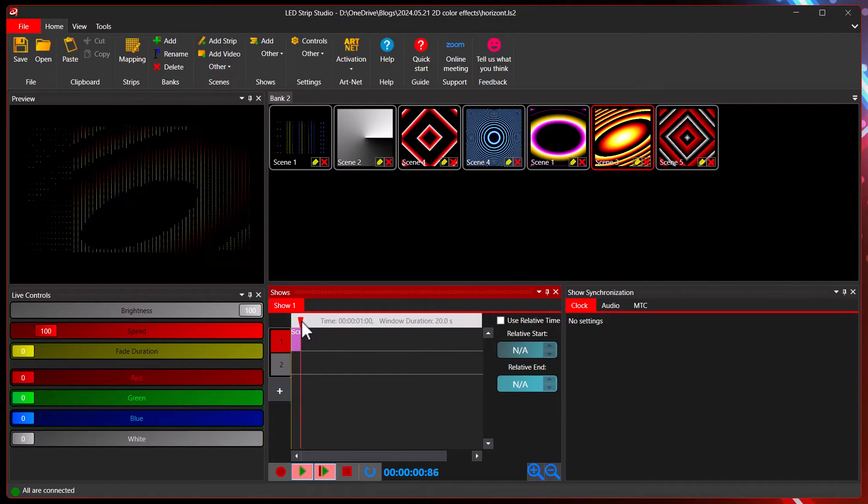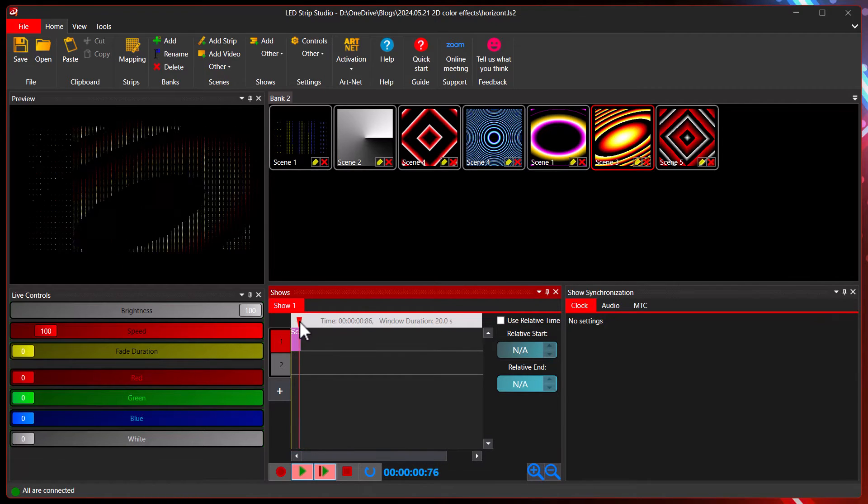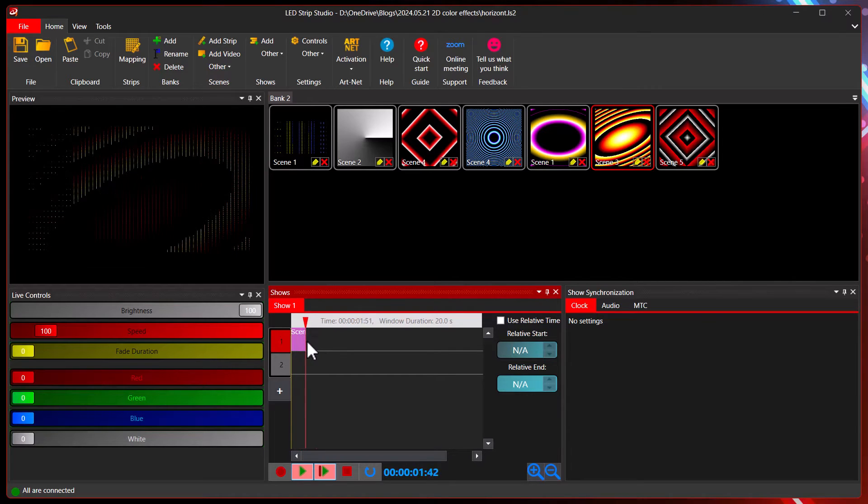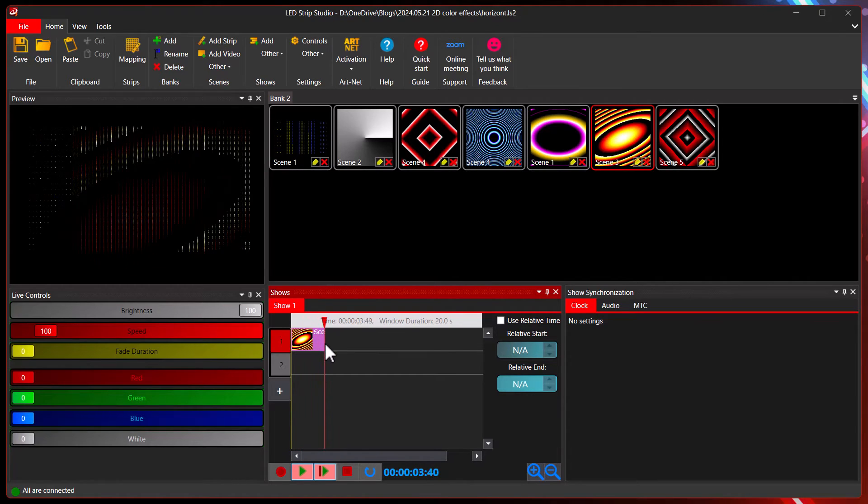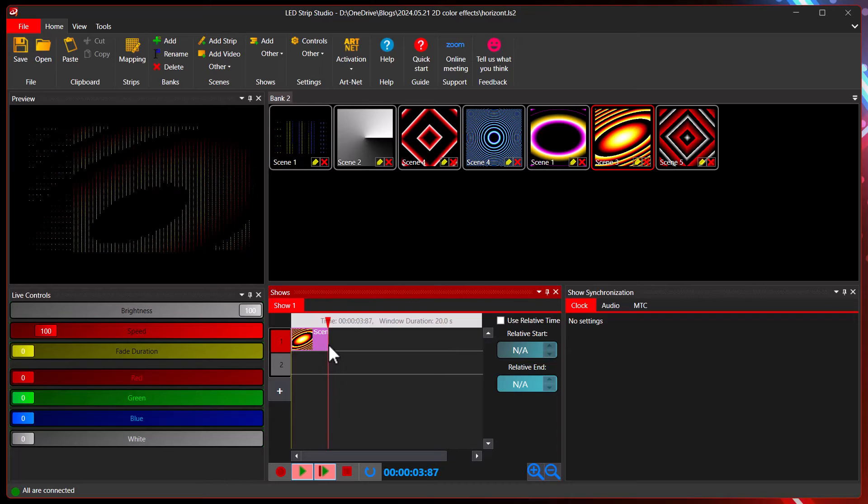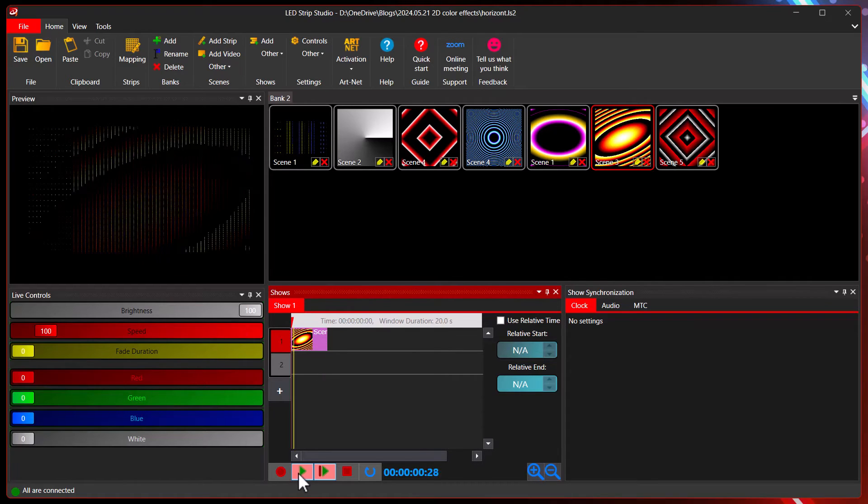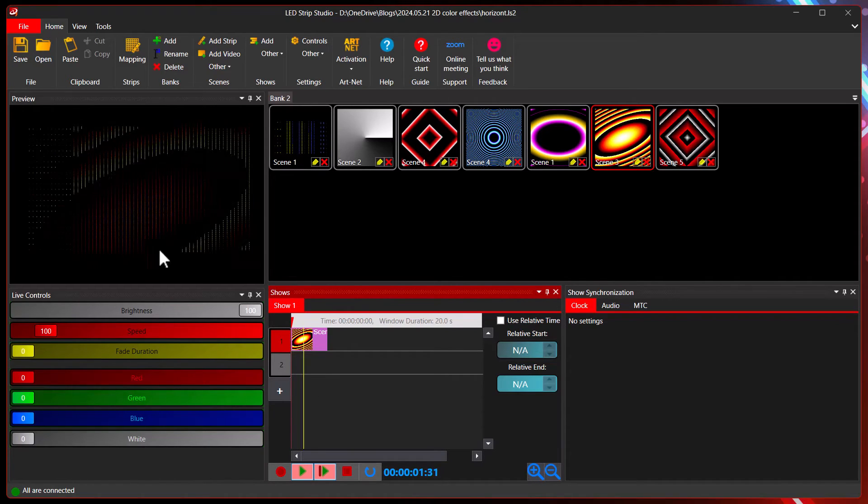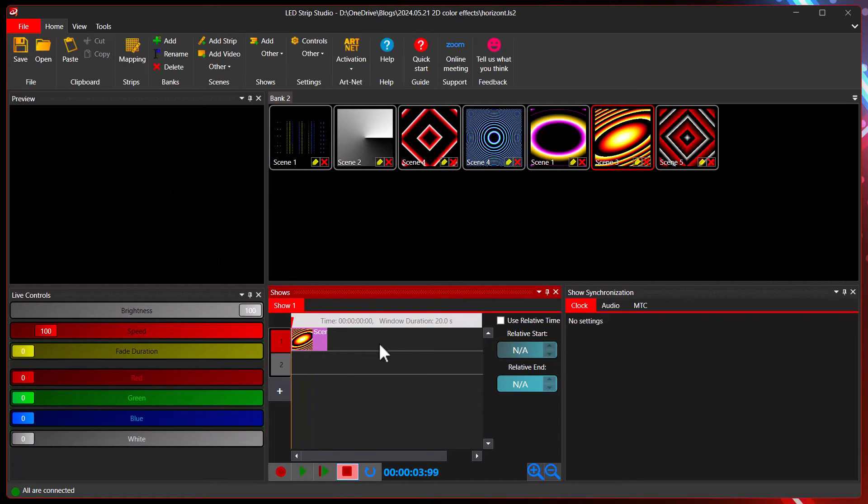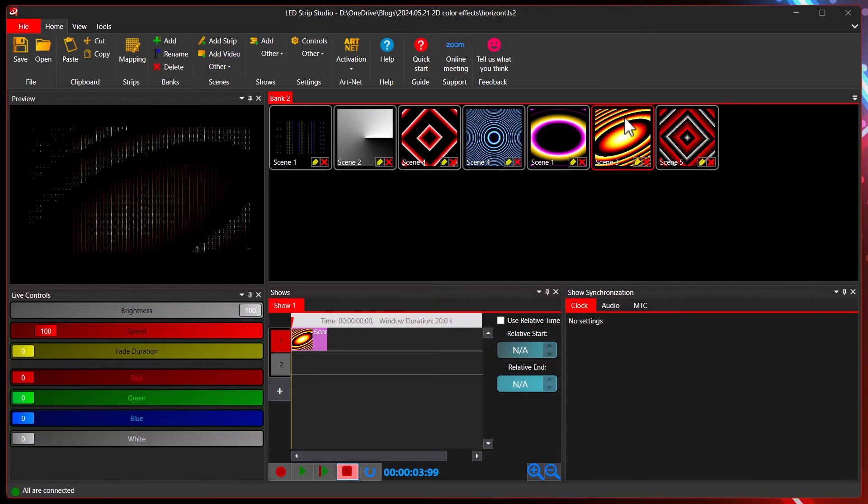The question you might want to ask, how do I make it slower in the timeline? Well you can try with the right button to increase the duration of the event in the show. But when I play it you will see that the speed is the same. It's because it's taking the original speed from the bank.